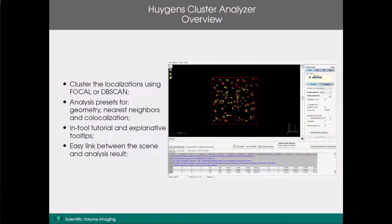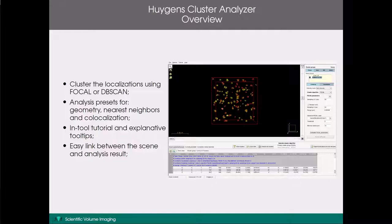Let's start by looking at an overview of the features of the Huygens cluster analyser tool. This tool allows you to cluster your localisations using either the VOCAL or DBscan clustering algorithm. The found clusters can then be individually analysed. We have analysis presets available to inspect the geometry, nearest neighbour, and colocalisation of these found clusters.